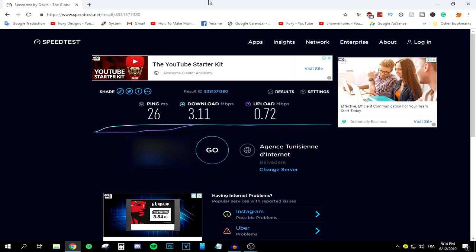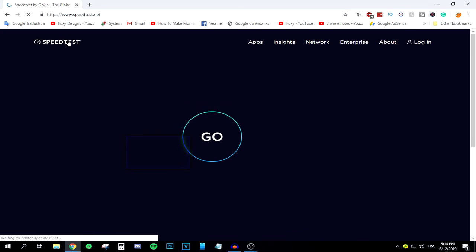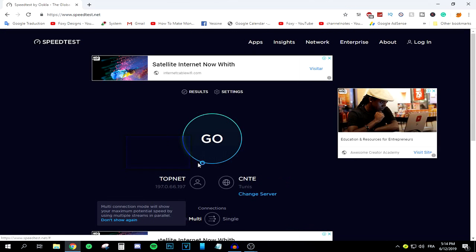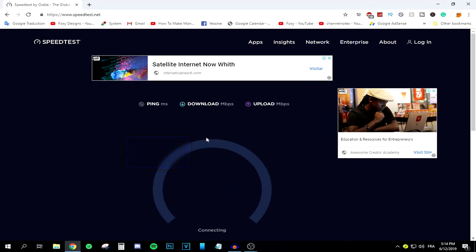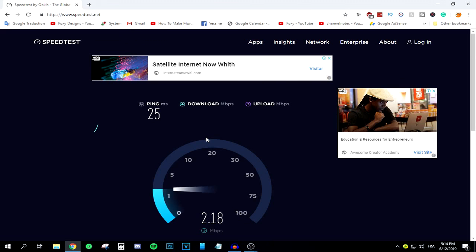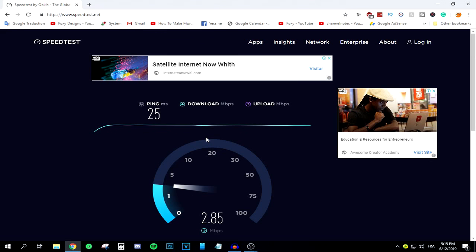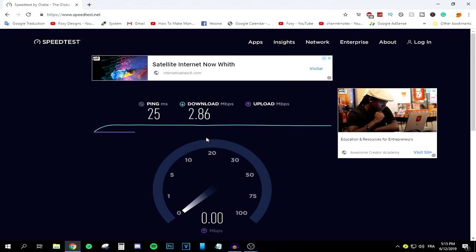The first thing to do is head to speedtest.net to check your internet speed. This website calculates how fast your internet is. I'll press go and it'll start calculating. It'll tell me my ping, which is 25 to my local server. It's now calculating my download speed, which is not really relevant for live streaming — live streaming is only related to upload speed.